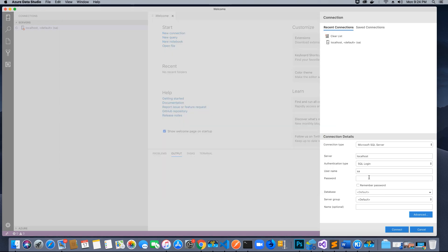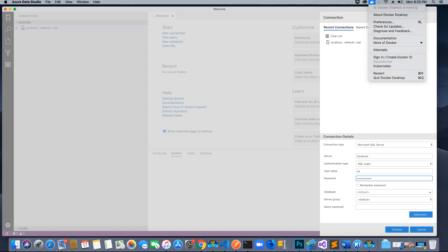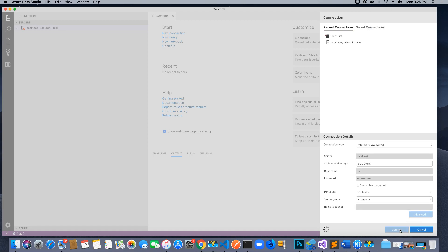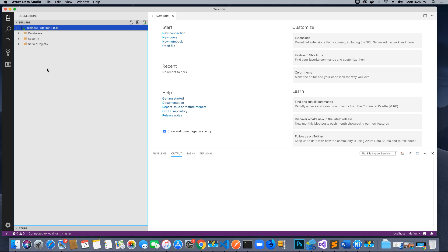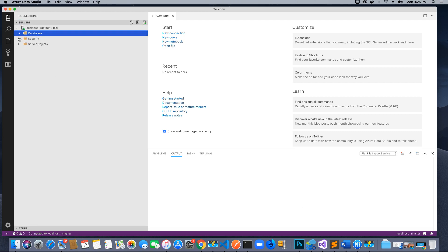We are logging in as system administrator, authentication type is SQL login, server is localhost. Paste the password, make sure Docker is running and the container is started, then hit Connect. You should be able to connect to the database and see all the databases listed. We are going to create a new one for our application using the Entity Framework Code First approach.